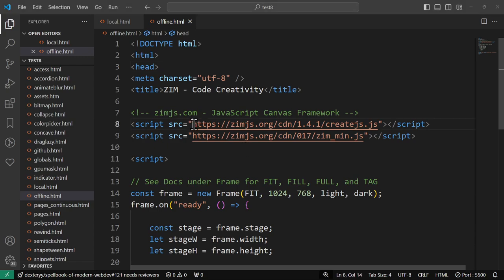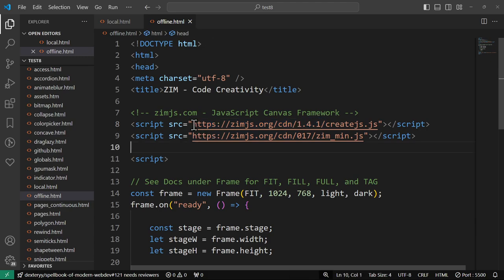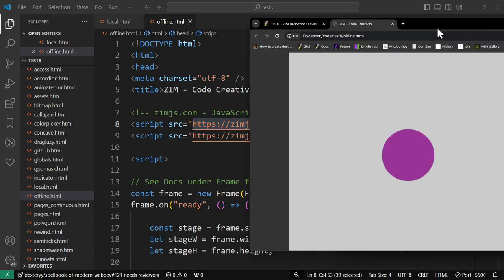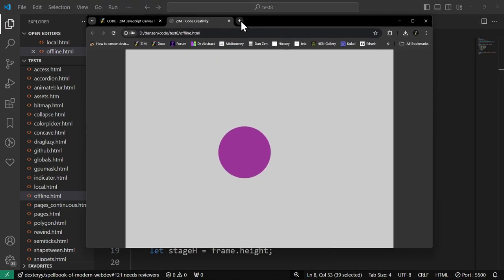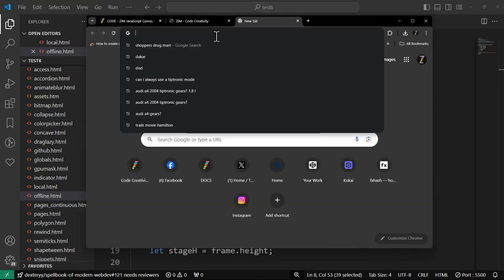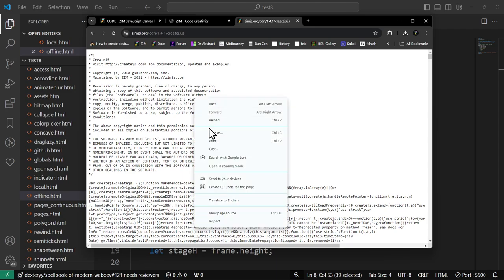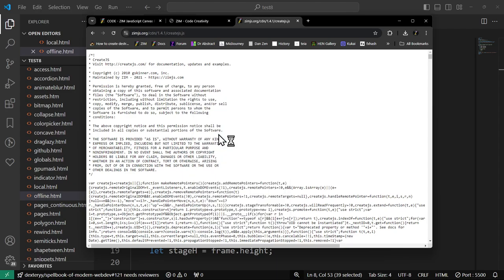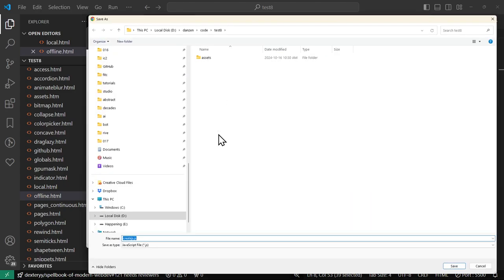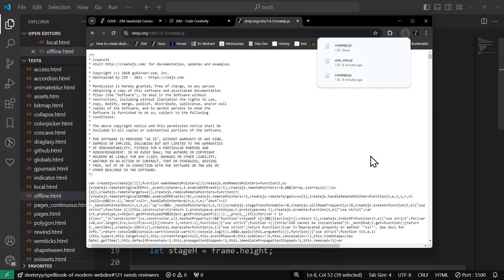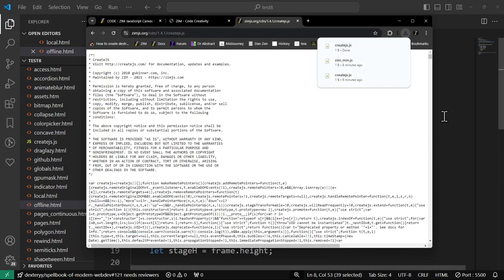But the problem is this is not offline. So what we want to do is go grab these files. We'll grab the create.js one first. This is assuming that you're online at some point. So there it is. That's the create.js minified file. And I'm going to right-click and say save as. And we're going to save it in our test 8. So as create.js, save. Okay.